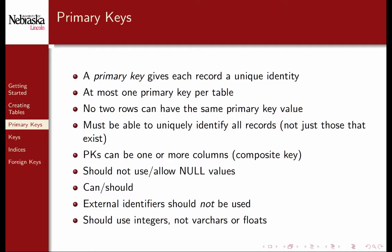External identifiers such as social security numbers, ISBNs, etc. should not be used. Moreover, you should use integers and not varchars or decimal numbers as primary keys. We'll discuss the reasons for these best practices in subsequent videos.